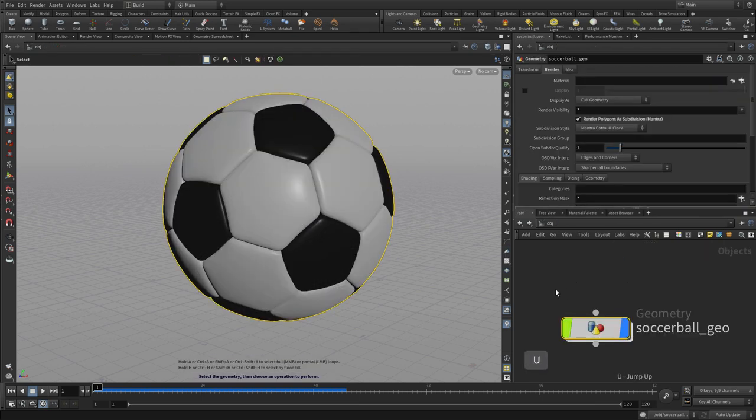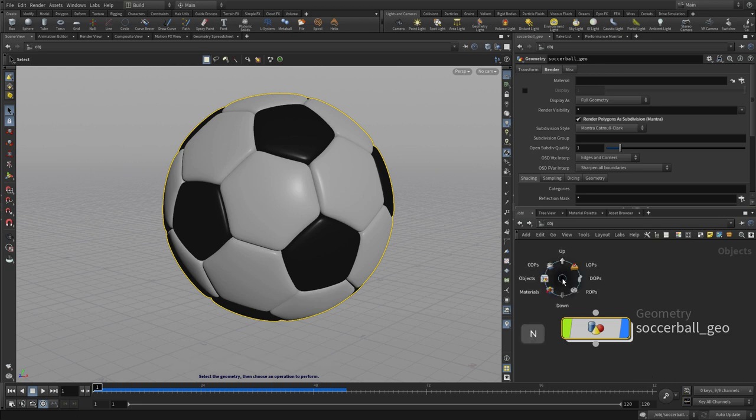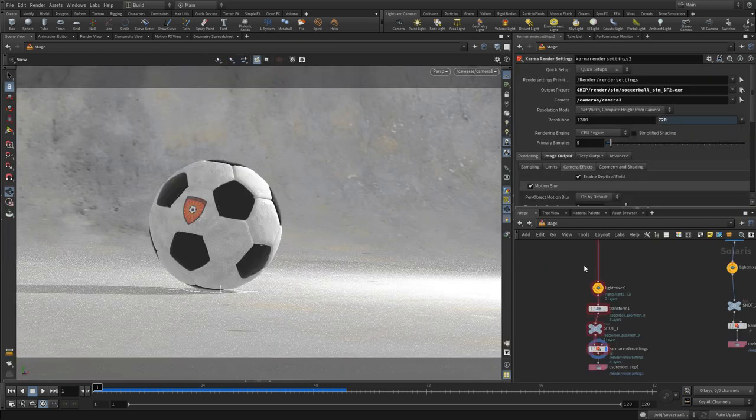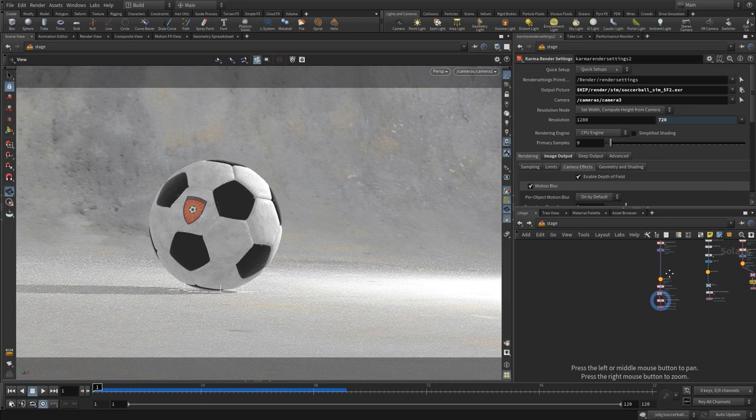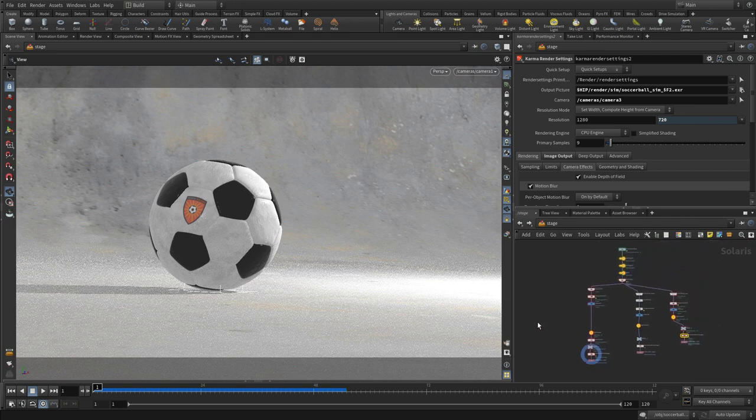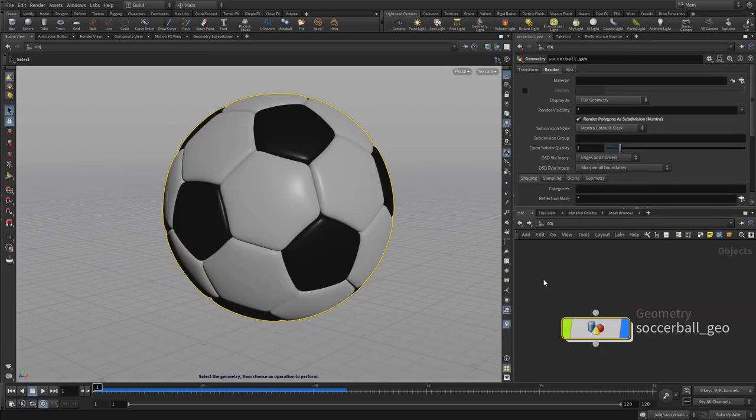You can press I to go in, U to go up - that's another way of navigating. You can also go to a completely different network like LOPS or /stage, where we have a network for setting up a shot or an image. We can then go back to the object level using the N key to navigate.